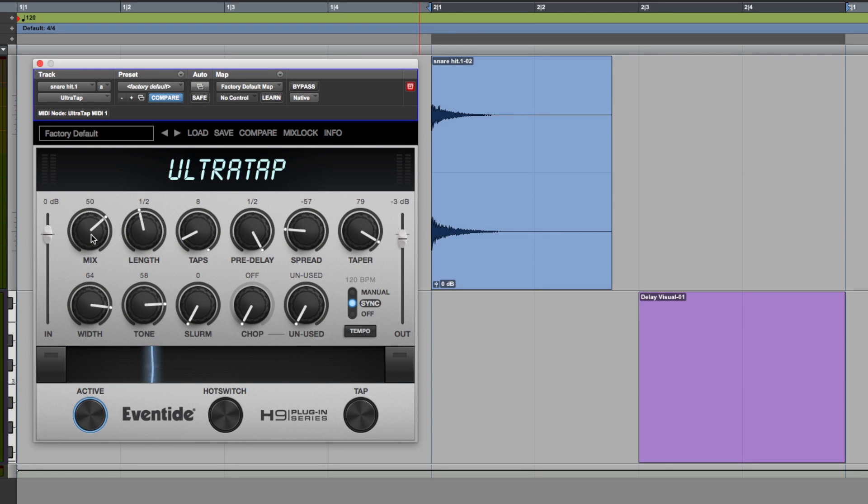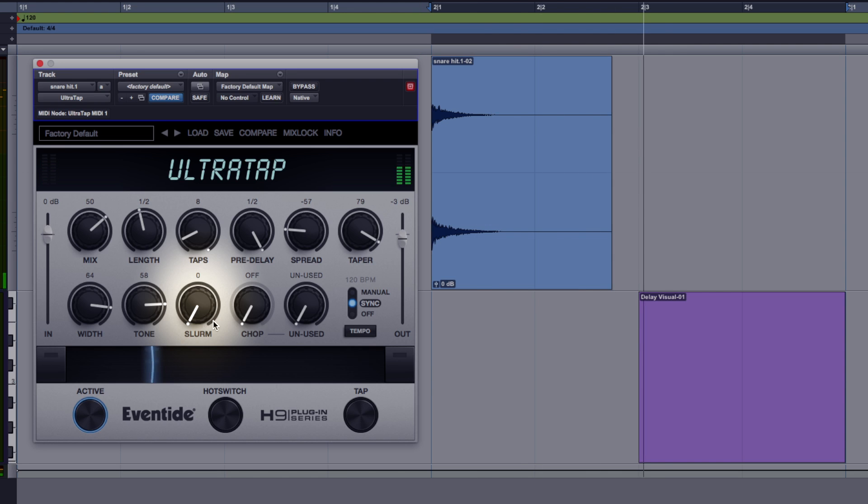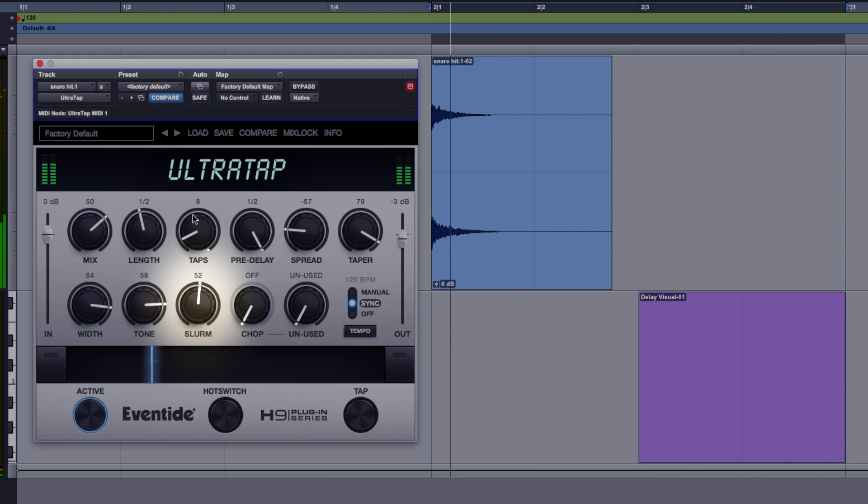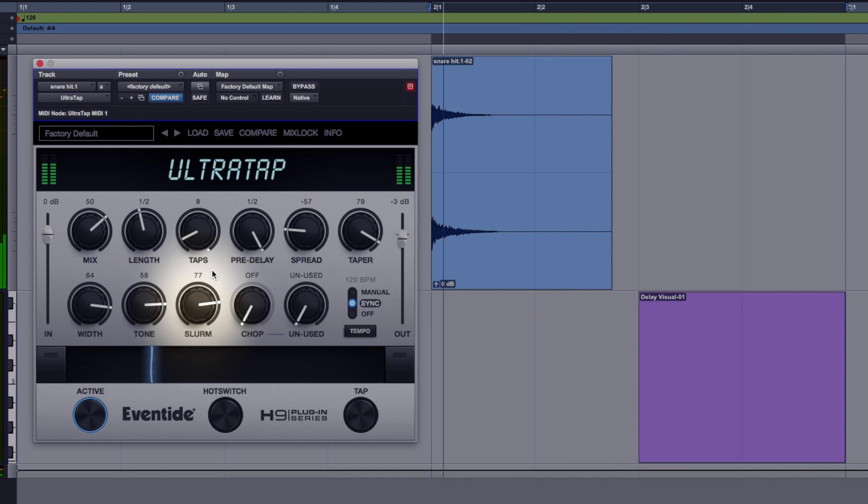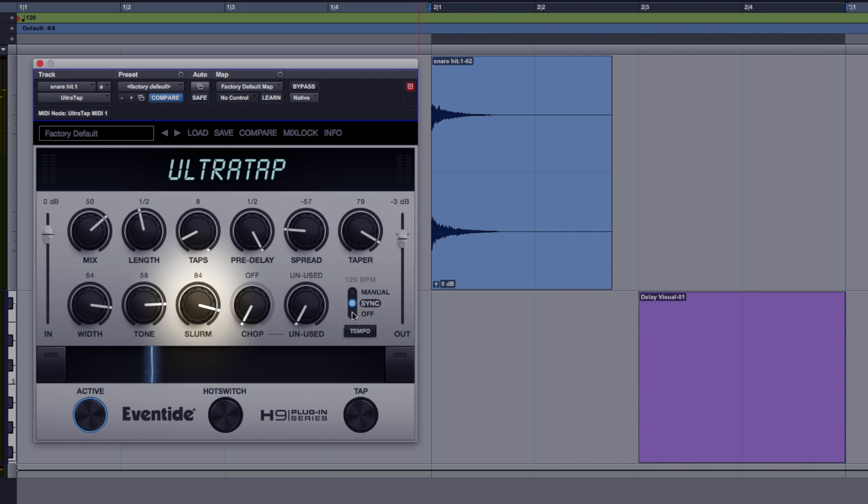Now the controls that make UltraTap quite unique are the slurm and chop controls. Now slurm, the only way I can really describe this is if you want to make your tap sound a little bit more roomy or ambient or less rigid for want of a better word, use slurm. So let's keep this loop going around, I'm just going to keep pushing it in so you can hear what this does. You can hear it does something to the attack, there's some modulation stuff going on in there.